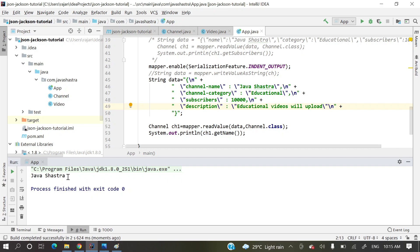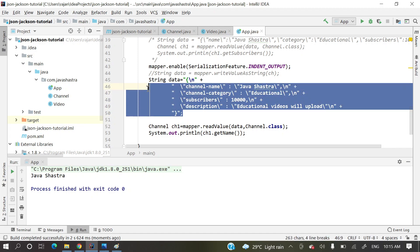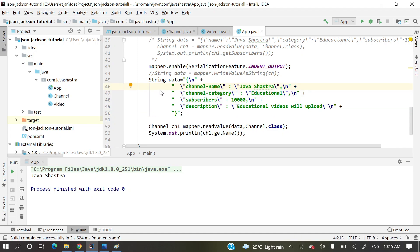We get no exception and we get the name 'JavaSastra' printed — that's my channel name. So we are not getting any exception at all. This is very important when you are in an integration project and writing model classes that consume JSON data. Hope you got a clear picture of how to ignore unknown properties. Please leave comments, like, share, subscribe, and suggest topics for future videos. Thank you for watching.